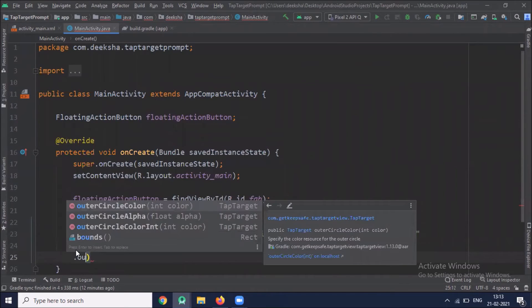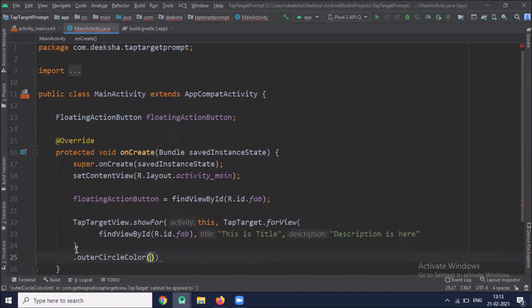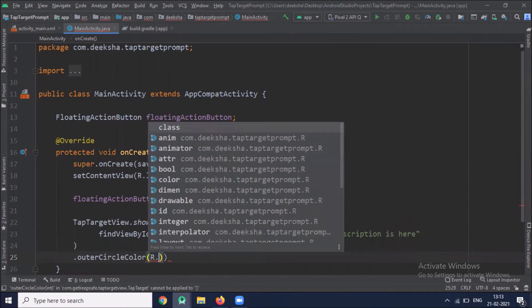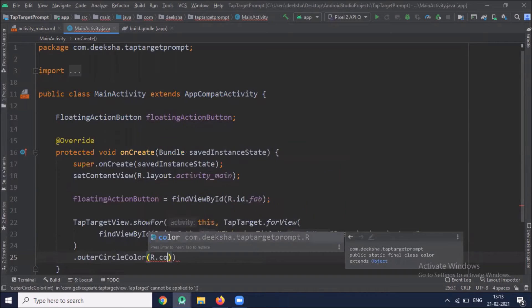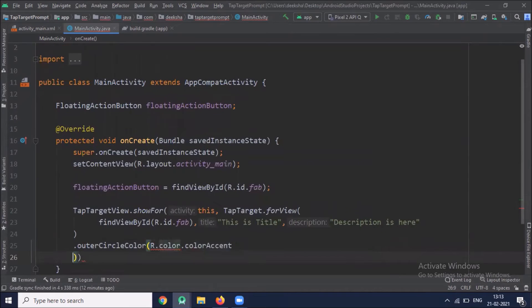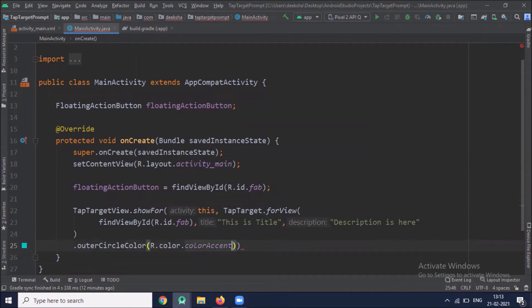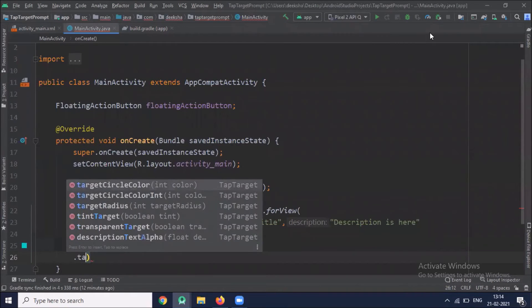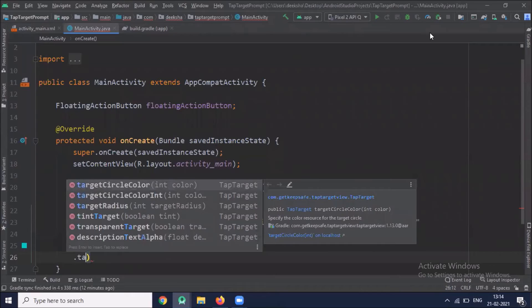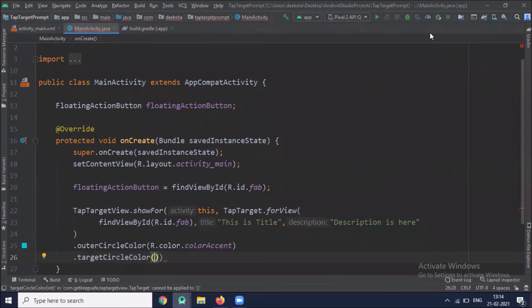So here we use outerCircleColor. For targetCircleColor, I am using targetCircleColor method.